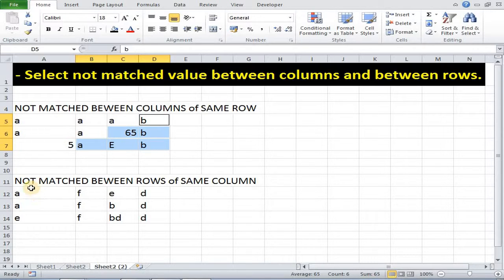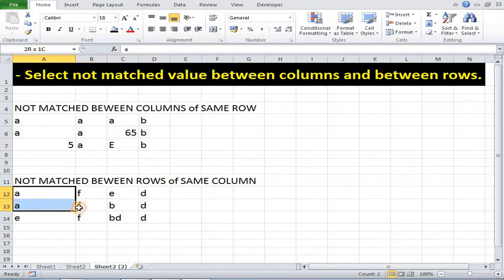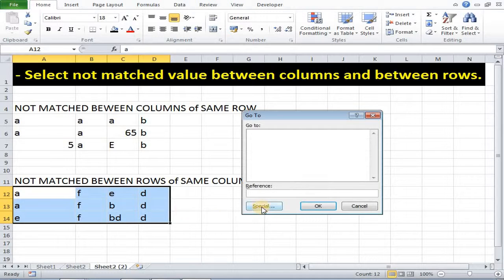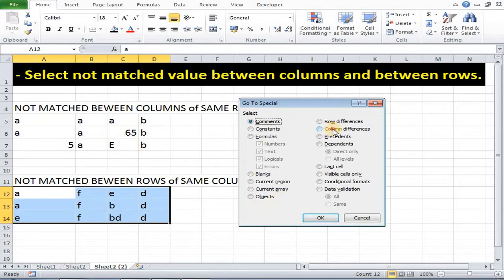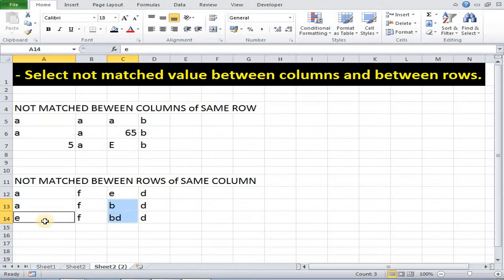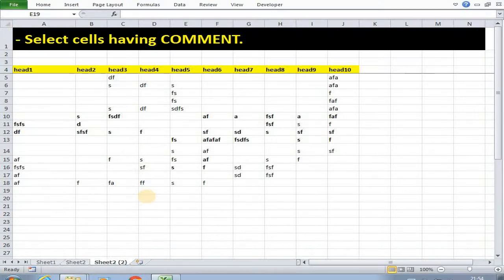Like this we can also find not matched content between rows of same column. Select this, then press F5, then special, then column difference. As you can see in the same column, that is first column, E is different. And here in C column these two things are different, and here in E column all things are different. So this is very powerful.